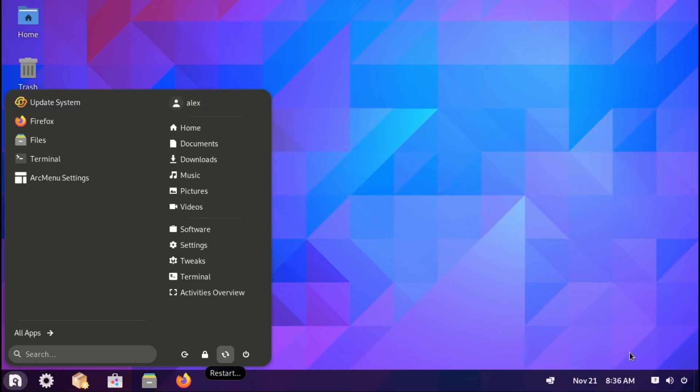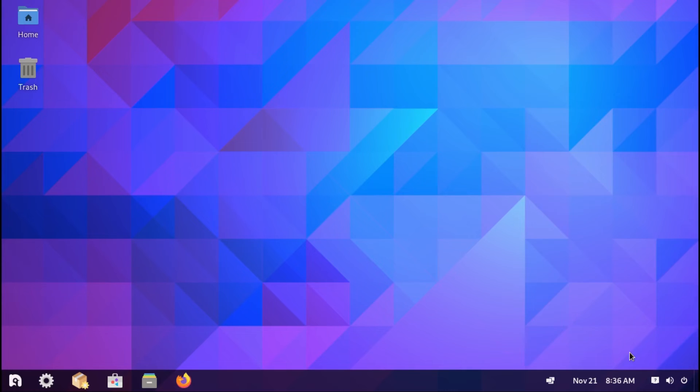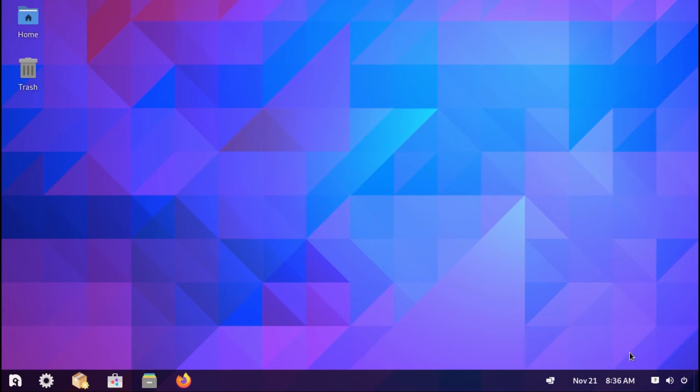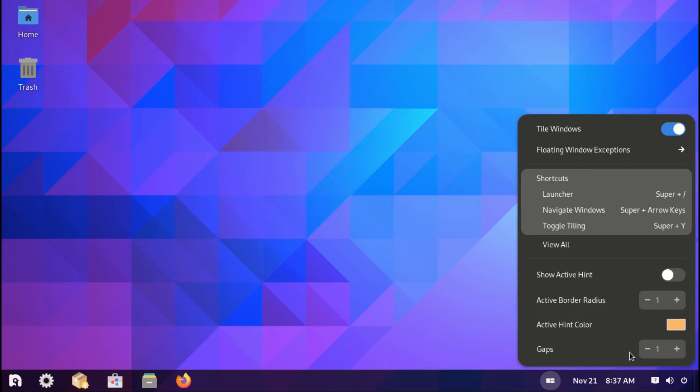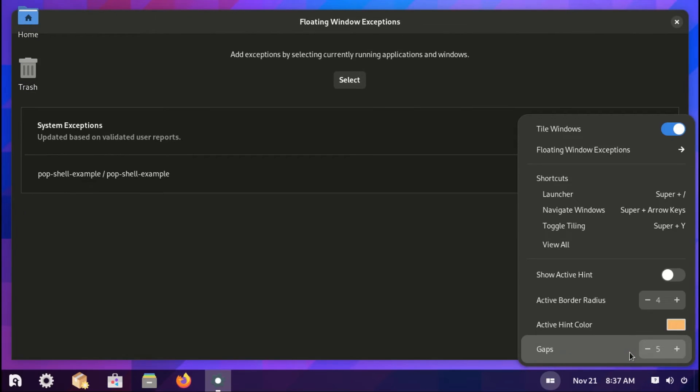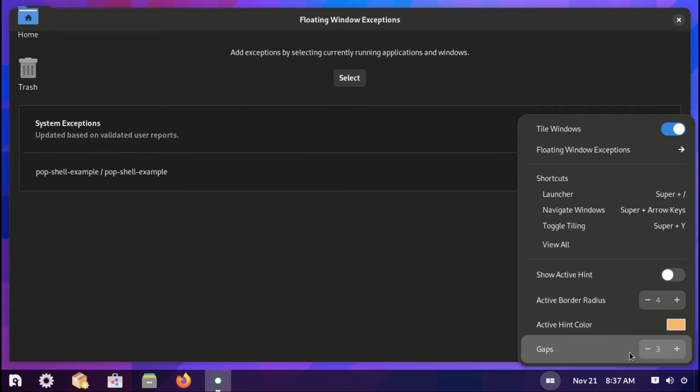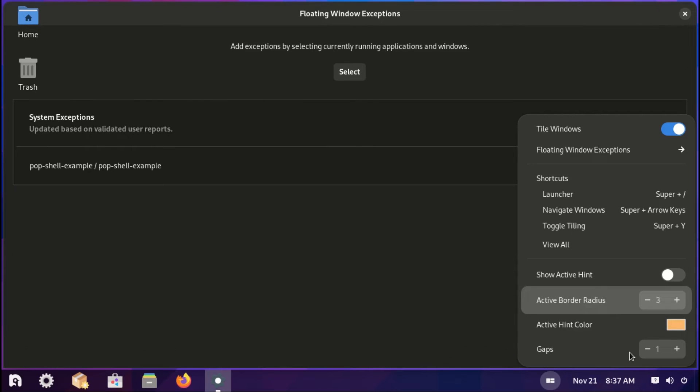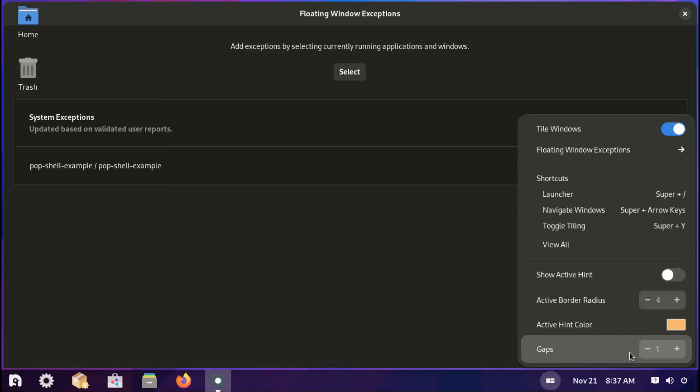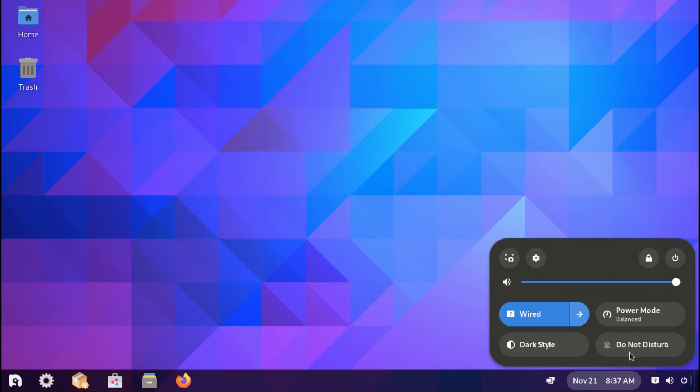Below that is the usual logout, lock screen, restart PC, and power off buttons. On the far right, still on the taskbar, we have the tile window settings. You have the options to toggle on or off. You can adjust the active border radius. Or you can adjust the gap between tile windows and the edges. Next to that is the usual sound, network and power settings and date slash time.